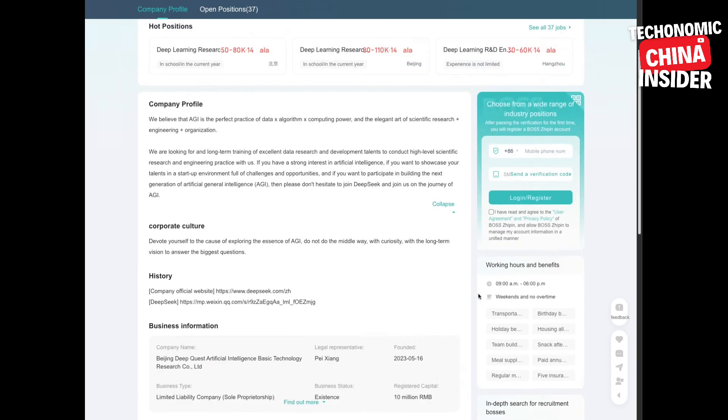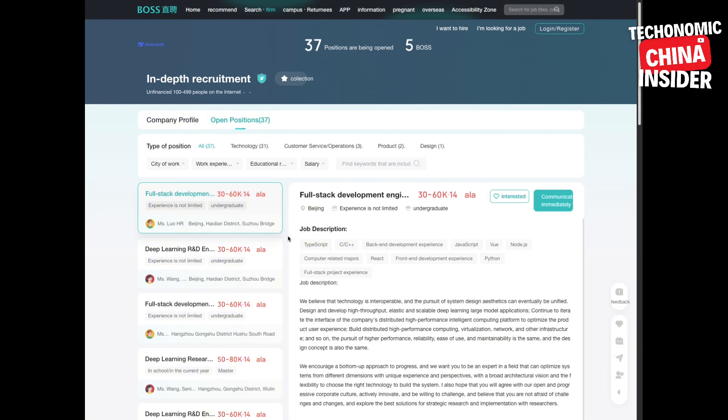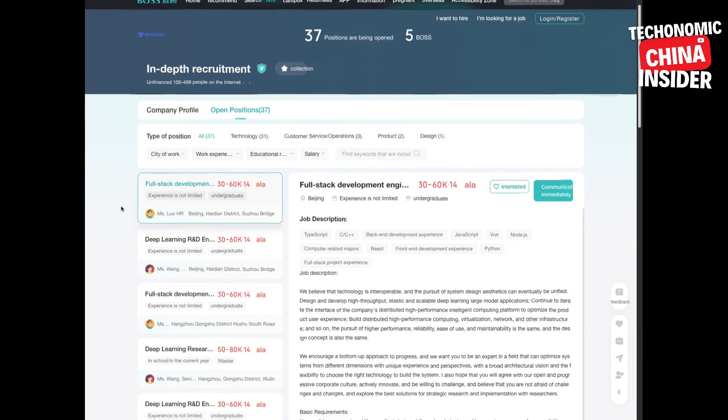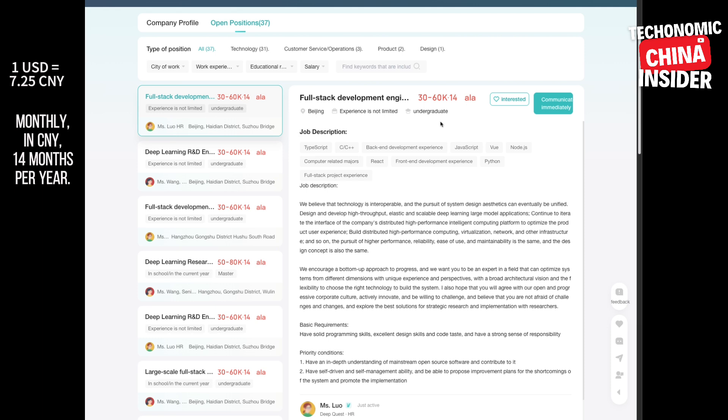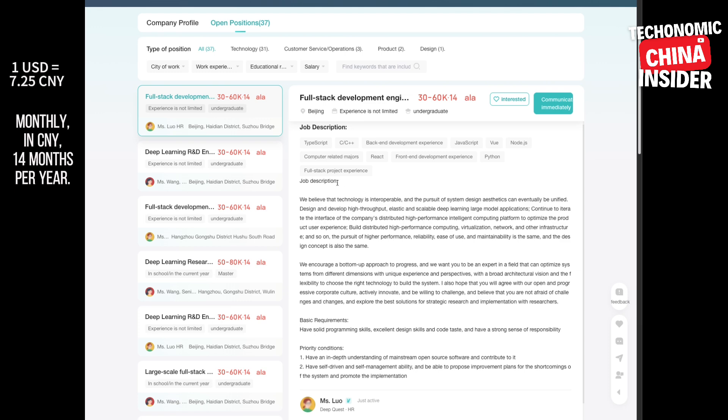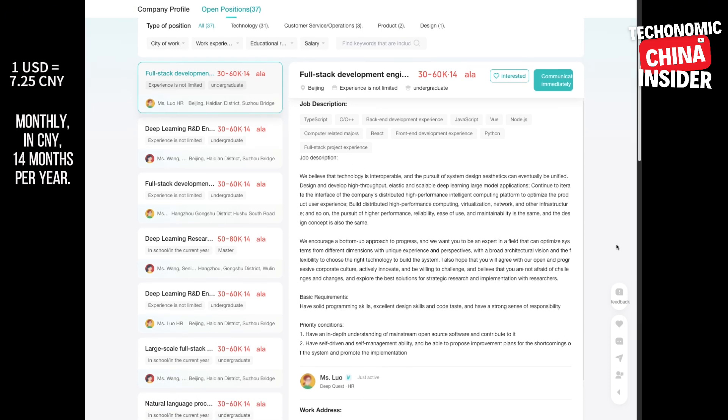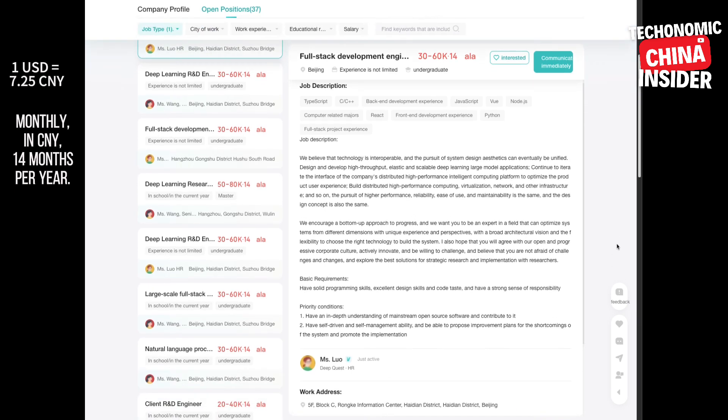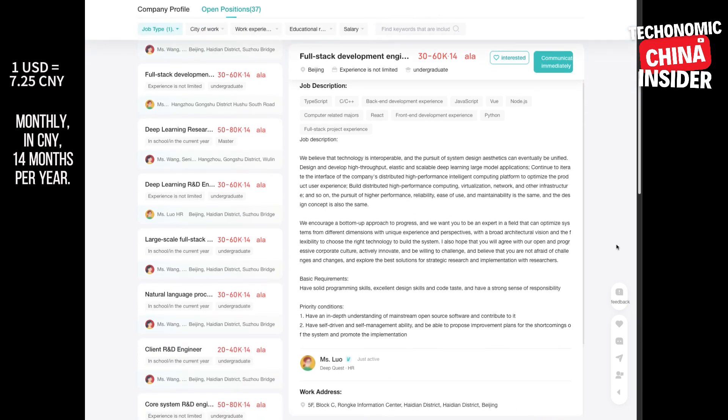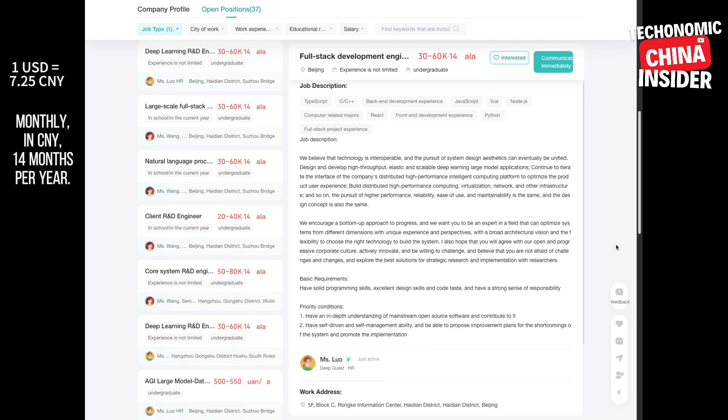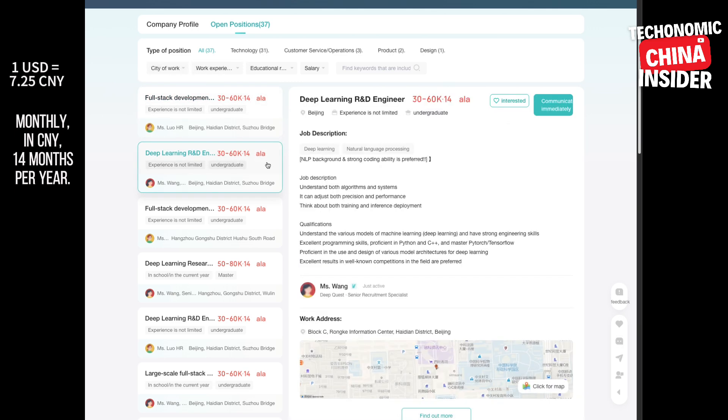That computing power bit is interesting, right? Given Liang's background in high frequency trading, computing power is key there. Makes you wonder if they're bringing those high-speed strategies to AI. And their company culture: long-term vision, curiosity-driven research, tackling those big questions, not chasing trends. And get this, work-life balance: 9 to 6, weekends off, no overtime.